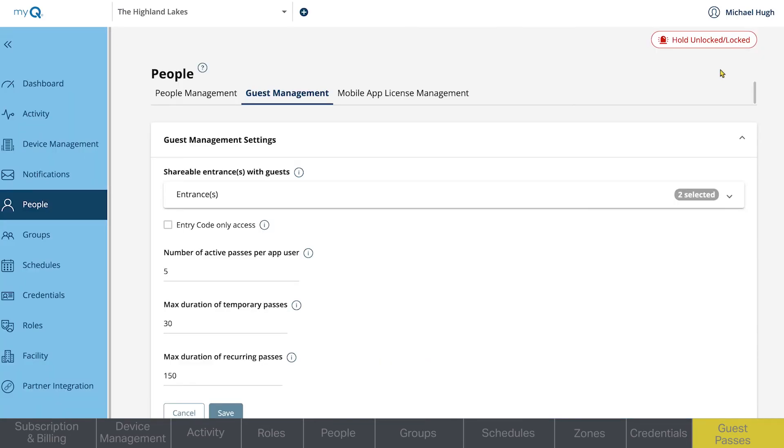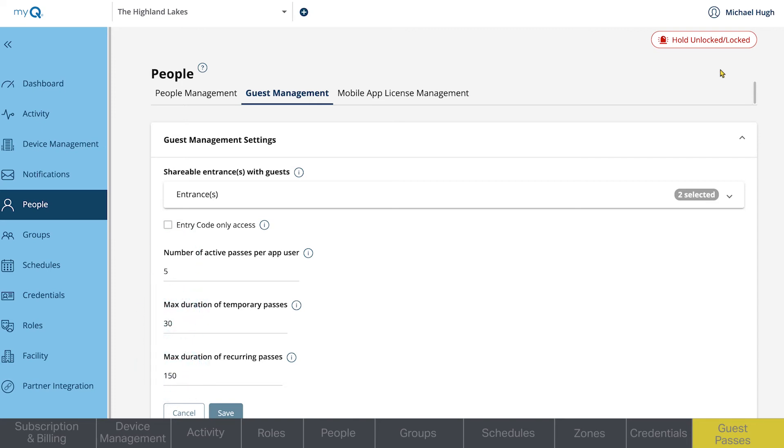Other parameters include the number of active passes per user, the max number of days a temporary or recurring pass is active, and which entrances guests can create passes for.